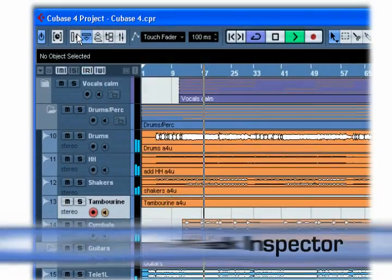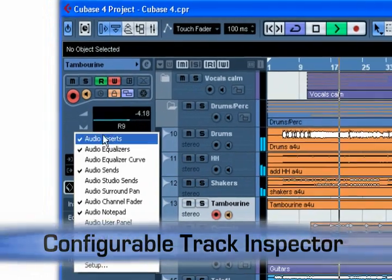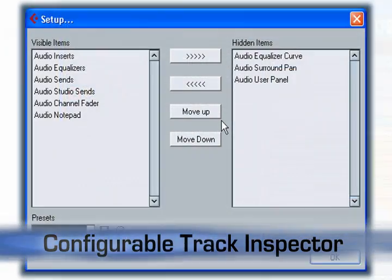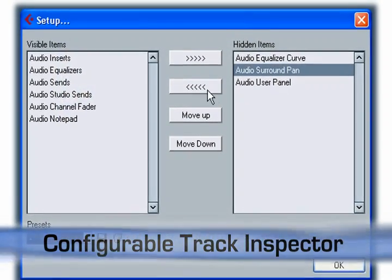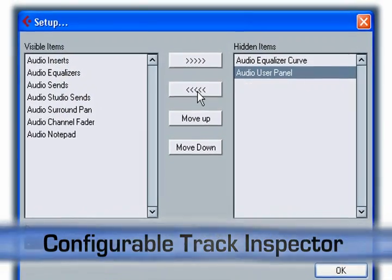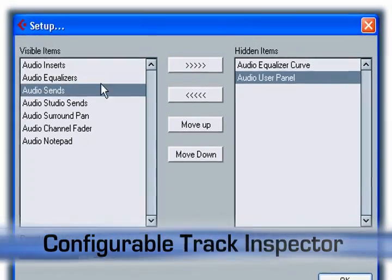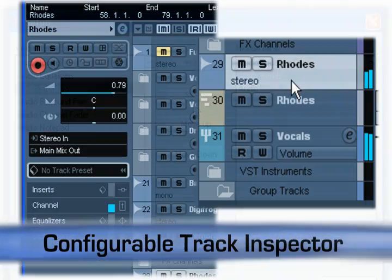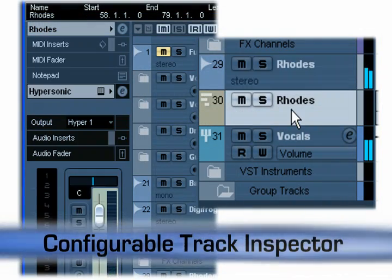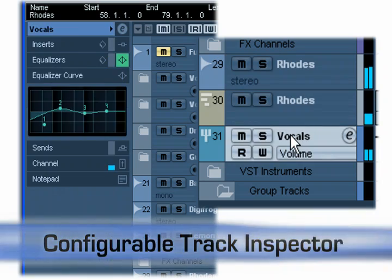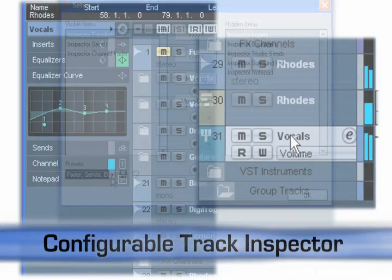The track inspector is now fully customizable. A new setup panel allows each item in the track inspector to be made visible or hidden. This is great for users of any monitor size. Also, the order of items can be changed individually for each track type.